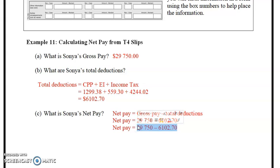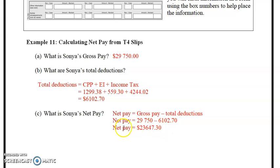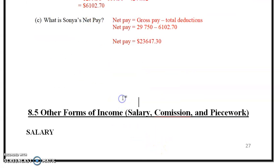$29,750 minus $6,102.70 equals $23,647.30. So the net pay is $23,647.30. Put your dollar sign in your final answer, and there you are.